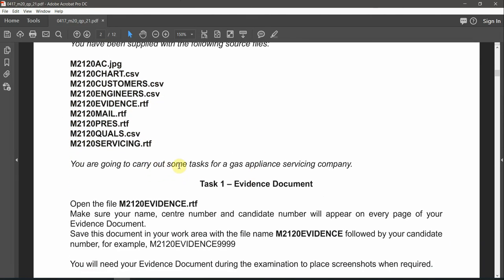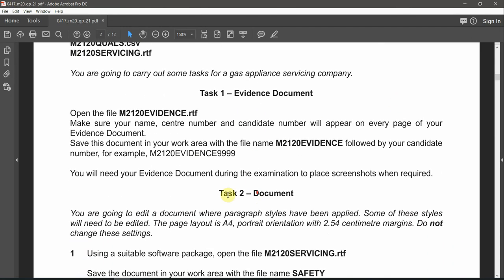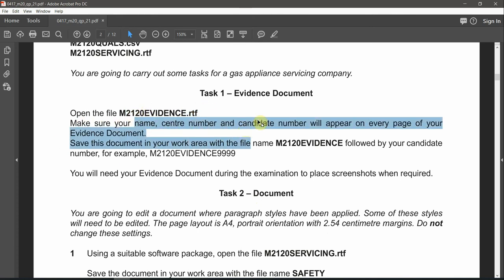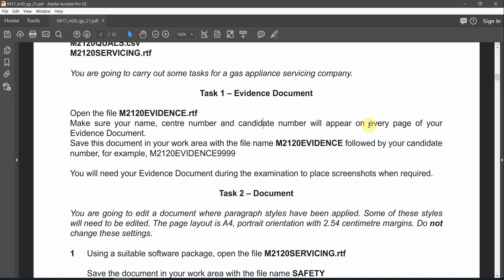You are going to carry out some tasks for a gas appliance servicing company. Task number one is the evidence document. It starts by stating: open the file M200120 evidence, which is an RTF file. Make sure your name, centre number, and candidate number will appear on every page of your evidence document. Save this.